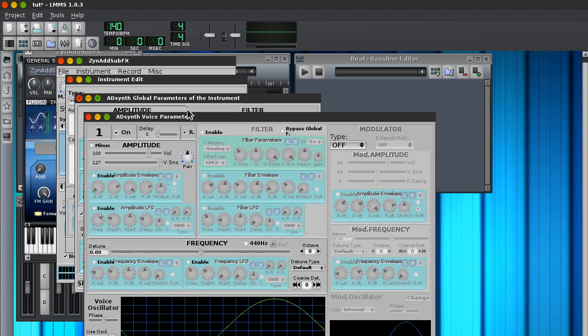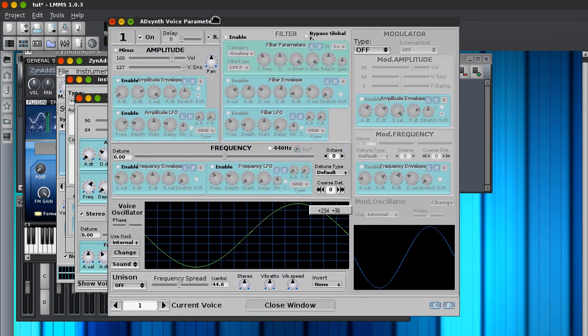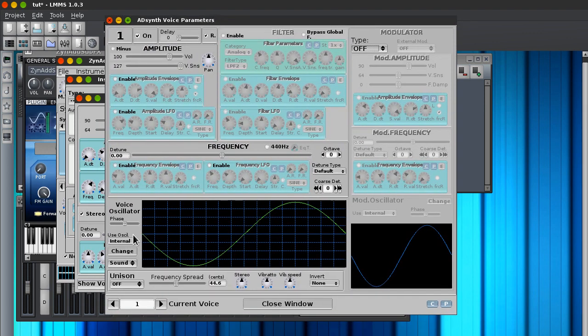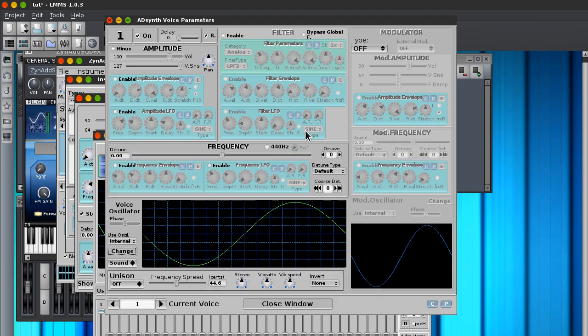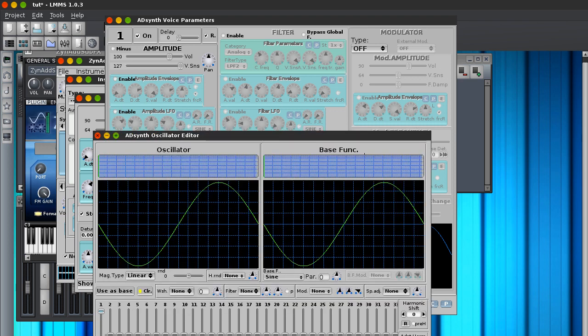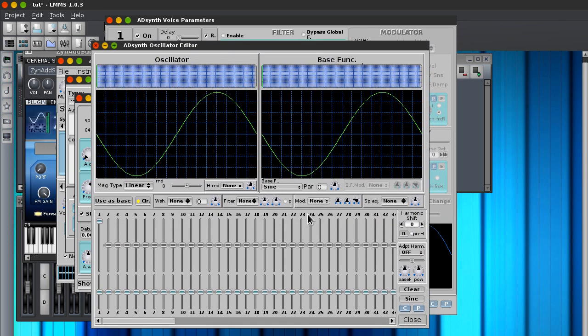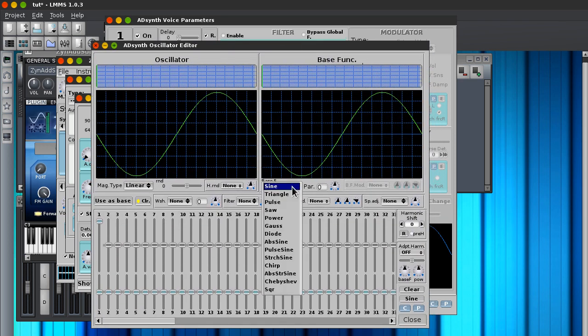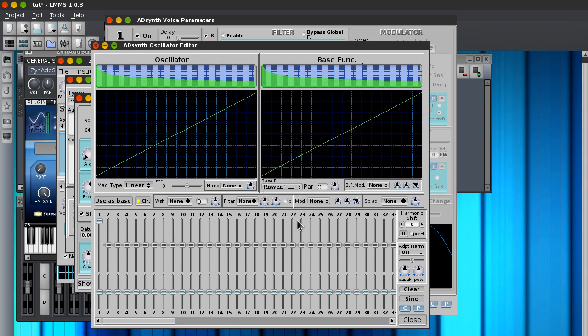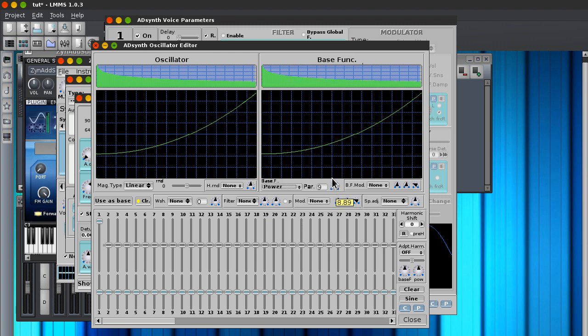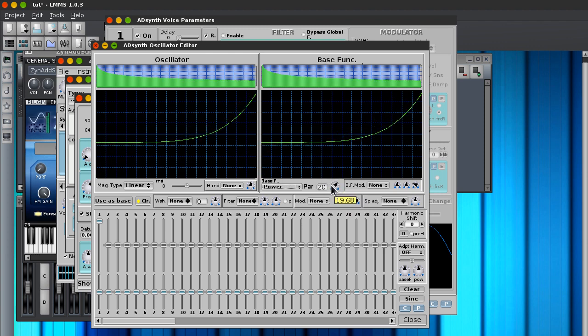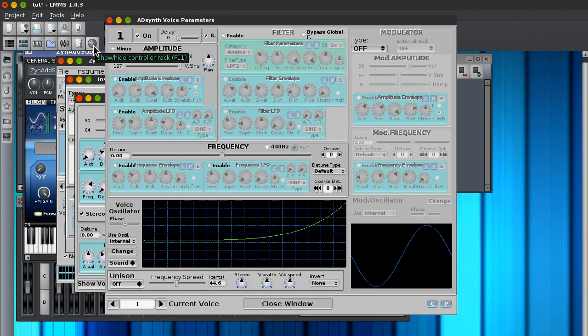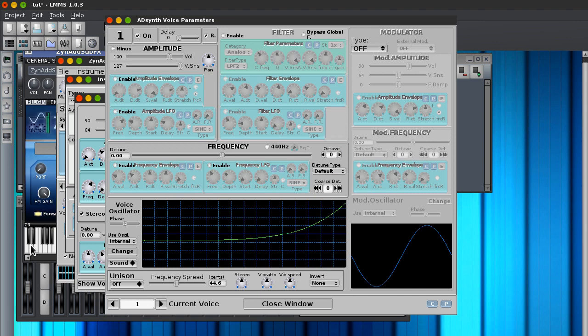And go to show voice parameters. Now, this is going to be a very simple synth. As I had previously stated, all we need is the power waveform. And we're going to set this to 20. Not 19, 20. And that's good enough for it. That's what we want it to be.